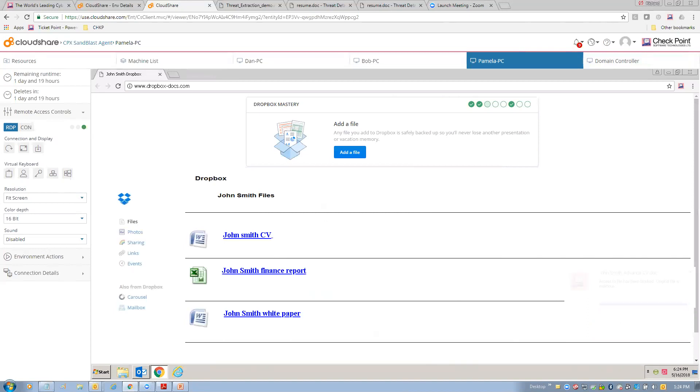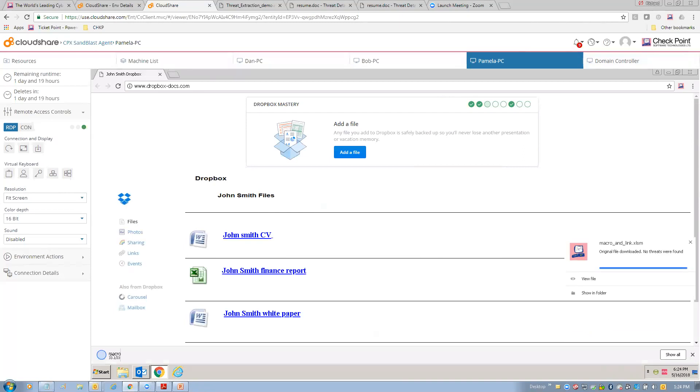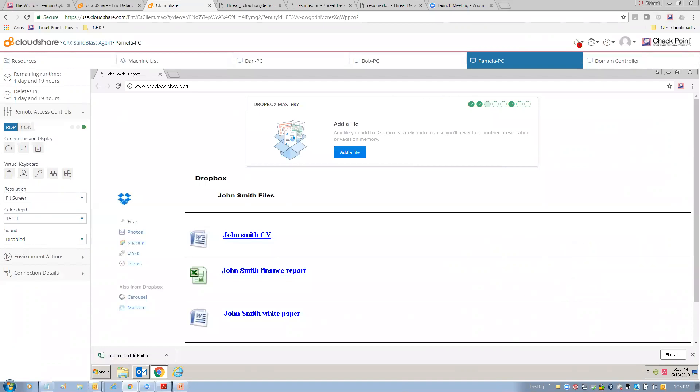So, let's try the second example. The second example is an Excel spreadsheet. We'll click on the Excel spreadsheet, and same type of thing. You'll see a pop-up here that we're securely downloading the file, scanning it for threats, and again, we're doing a combination. In this case, original file downloaded. No threats were found. So, here's the file. It retained its original format. We didn't identify any threats, and it's protected, and your users are protected.